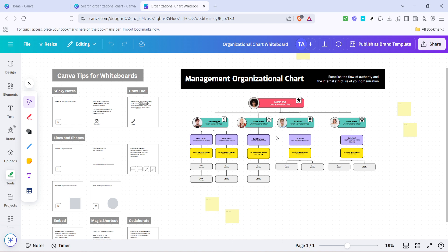After updating the text, focus on the images. You can personalize each section by adding team photos or relevant graphics. To change an image, just click on it and select Replace from the toolbar, then upload your photo or select one from Canva's extensive image library.